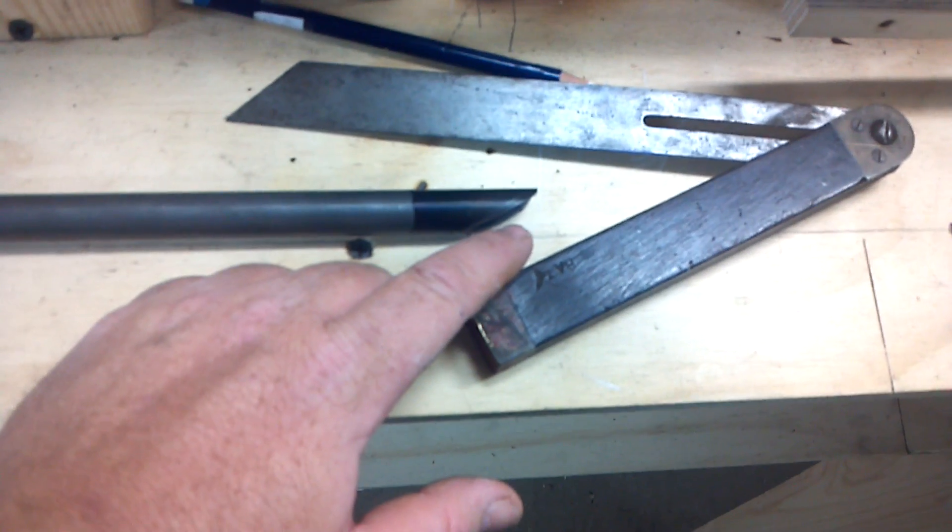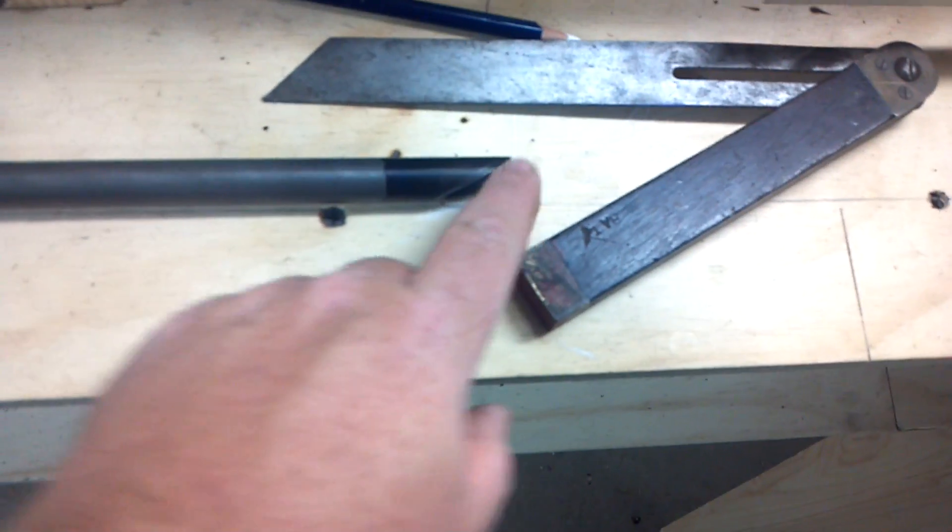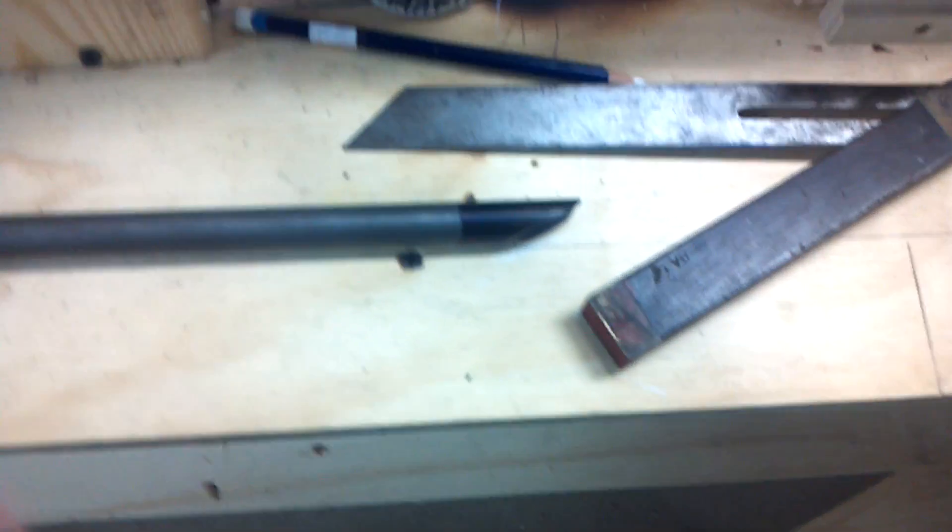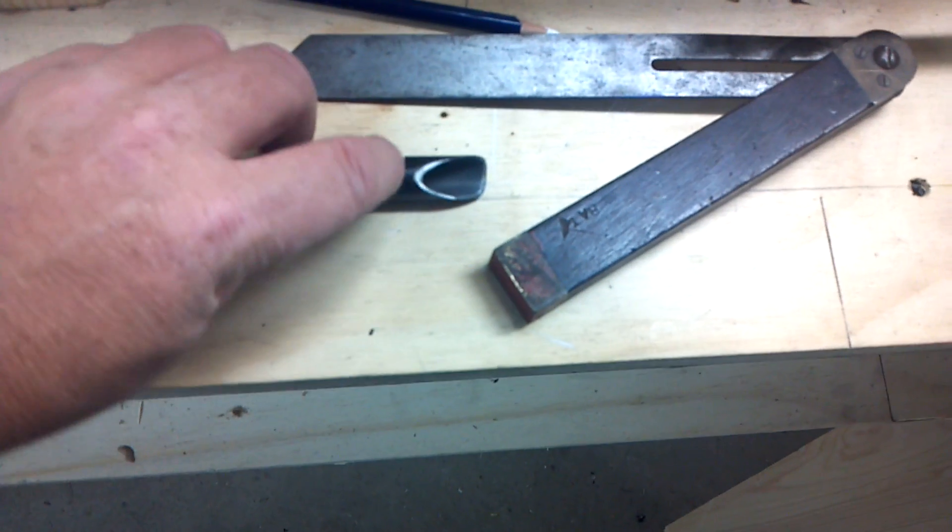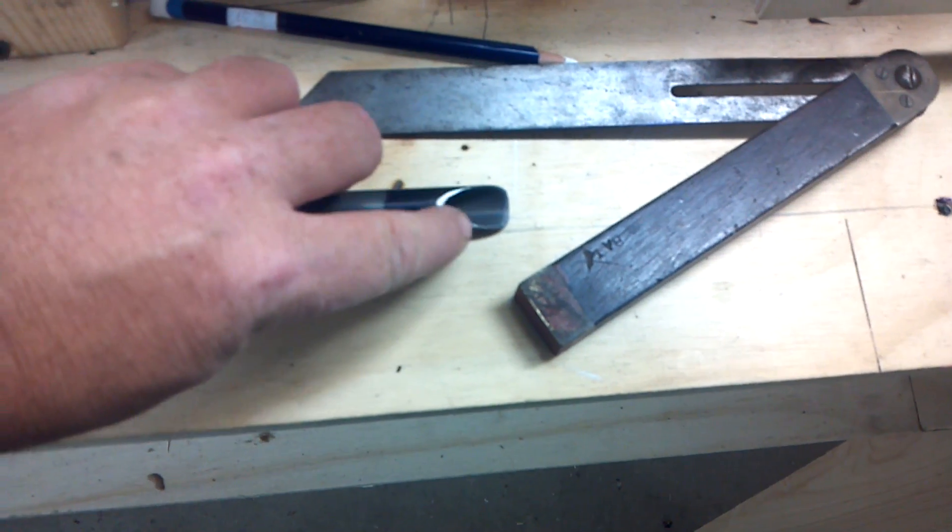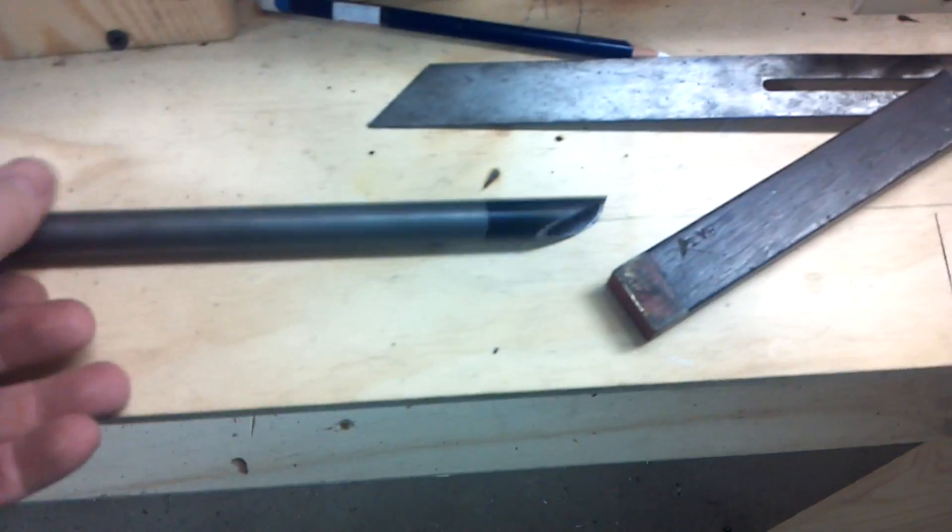And what I did is just, from experience, I knew I had to kind of round it, so I rounded it right away. And then I went right to the grinder, I ground a radius here, ground a radius on the end.